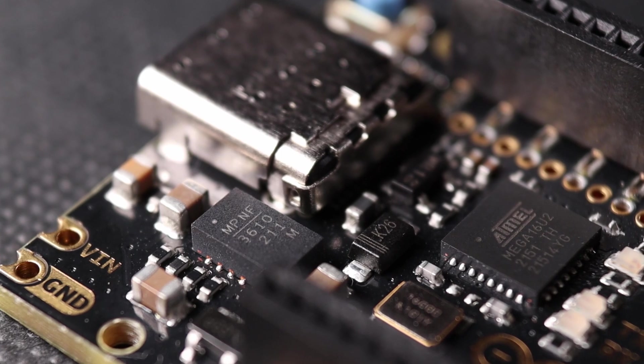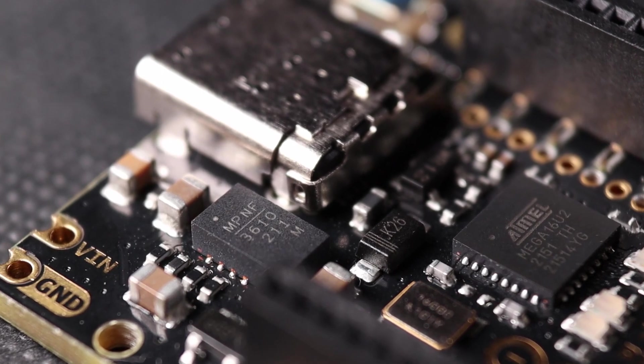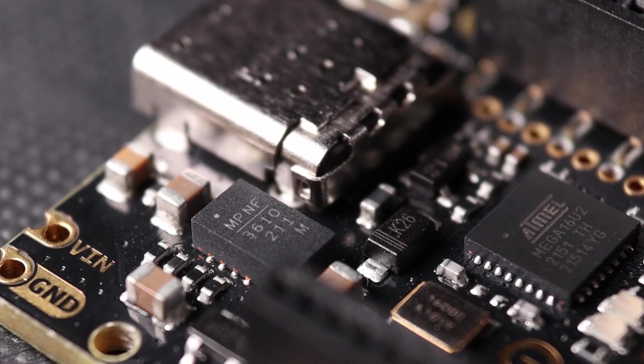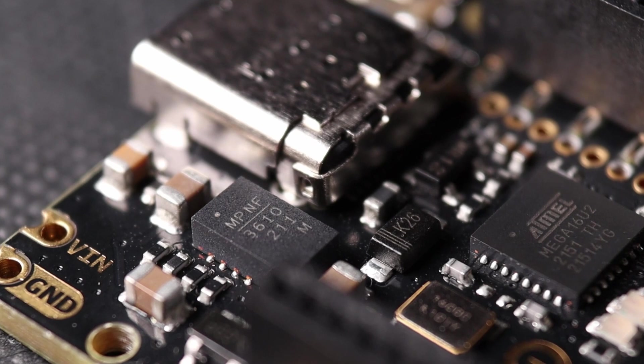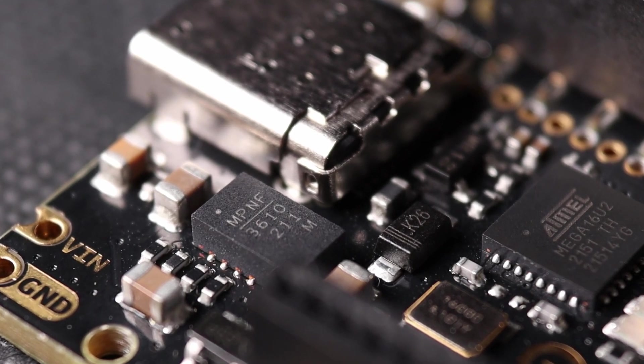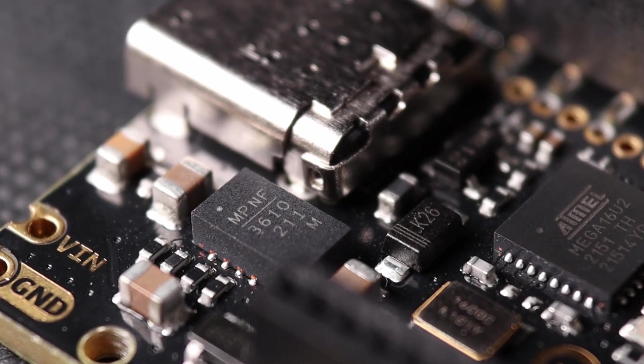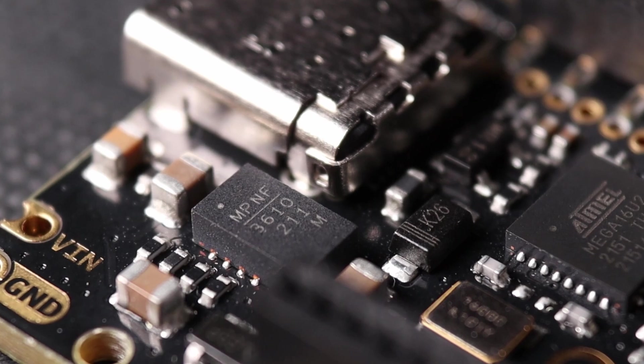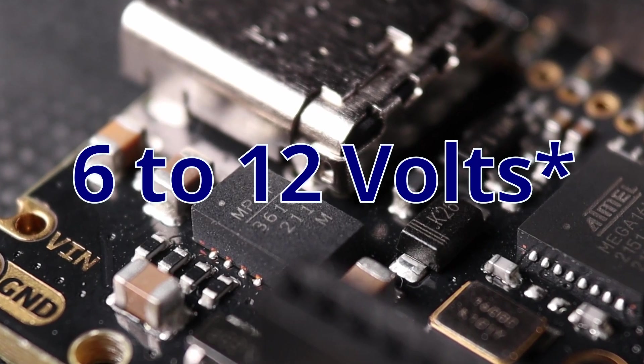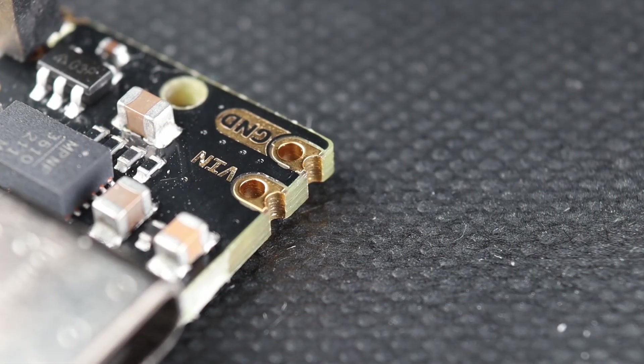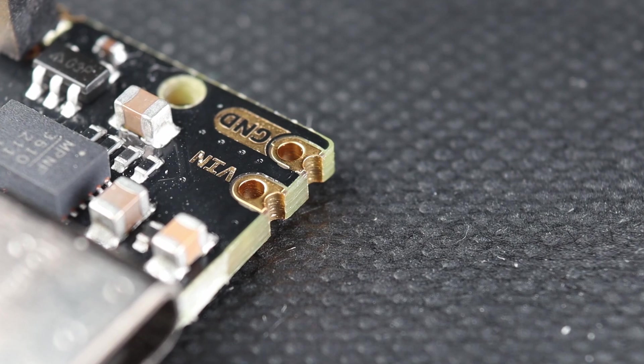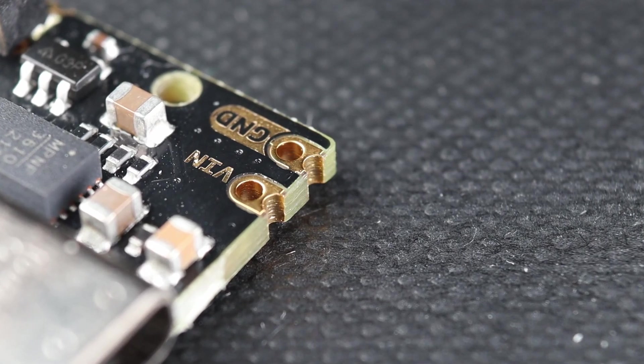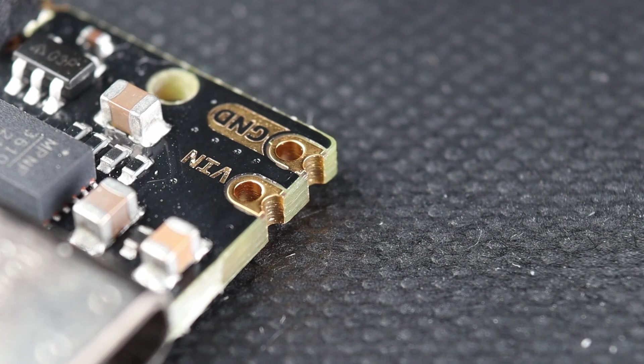Here is the input voltage regulator. This time we don't have the legendary AMS117, now it's using a smaller Monolith systems voltage regulator. Still, the recommended input voltage is 6 to 12 volts, although now you will have to solder into these connections, since there is no available barrel jack.